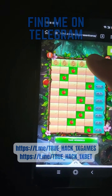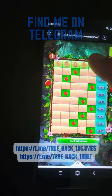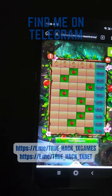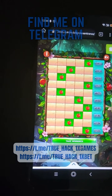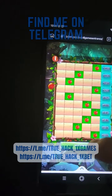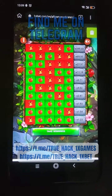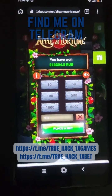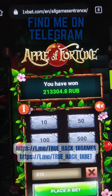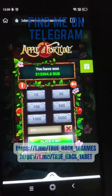I go up, take winnings. Look at this, look at my winnings guys.